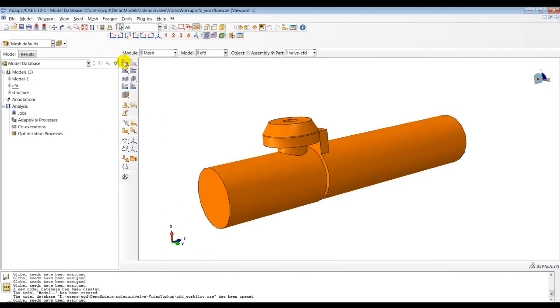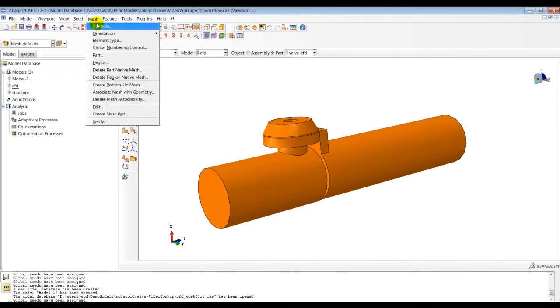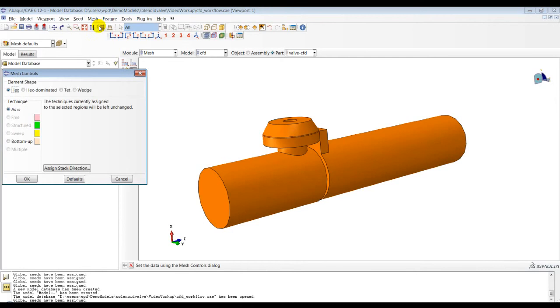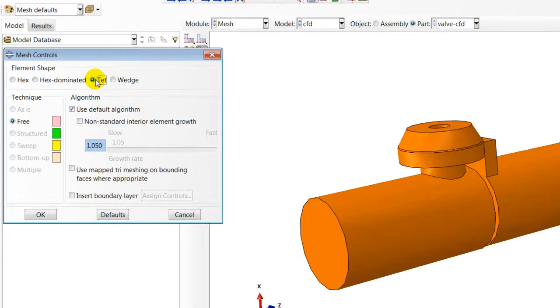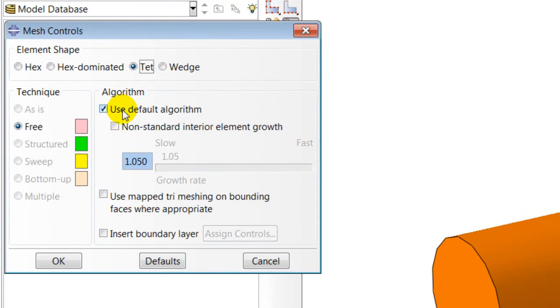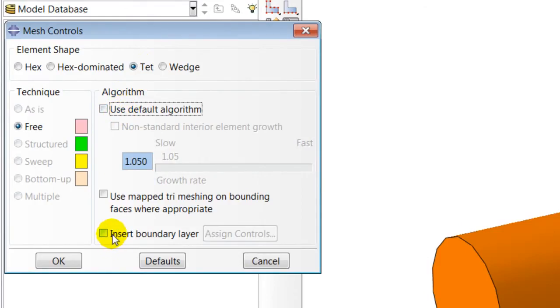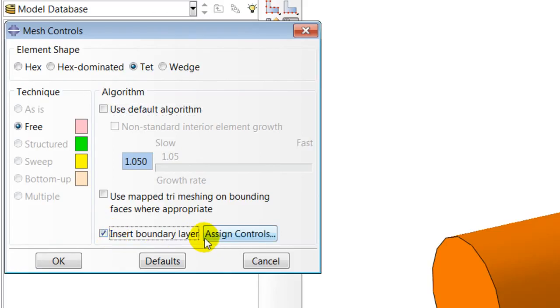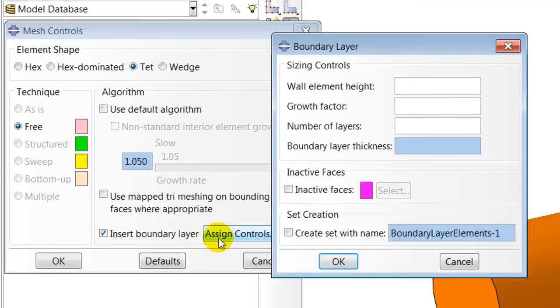I will now set up the boundary layer controls for the boundary layer mesh. I will choose to use the non-default algorithm. I will toggle on insert boundary layer to create boundary layers. I will now assign controls for my boundary layer.